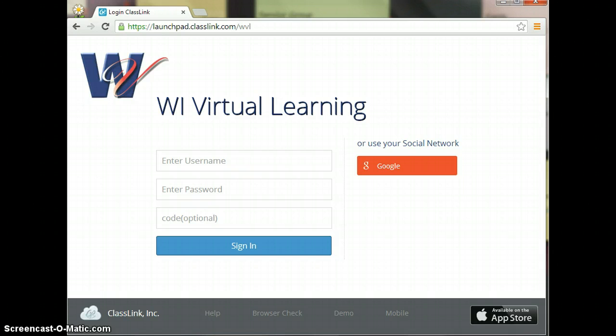So the first thing that we need to do is launch our web browser through Google Chrome. You're going to click on Google Chrome, which is the circle with the red, yellow, green circle with the blue dot.